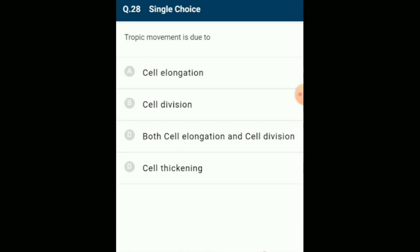Tropic movements are caused by cell elongation and do not affect the whole plant. Different tropic movements include phototropism, geotropism, chemotropism, aerotropism, thermotropism (towards warmth, e.g., peduncles of tulip and anemone), rheotropism, galvanotropism, and thigmotropism. The answer is option A: cell elongation.